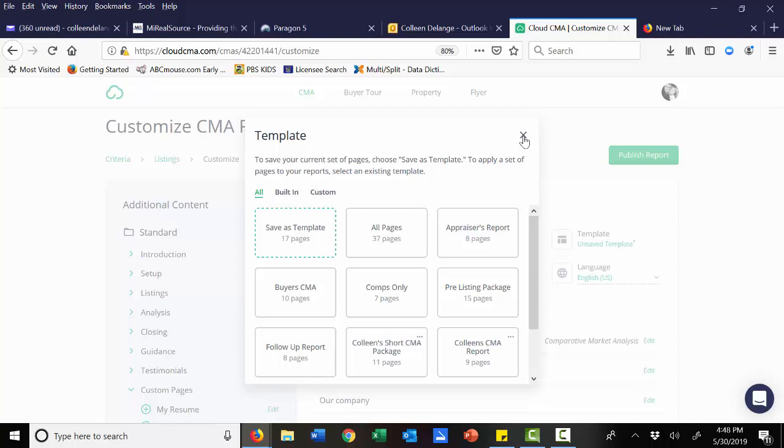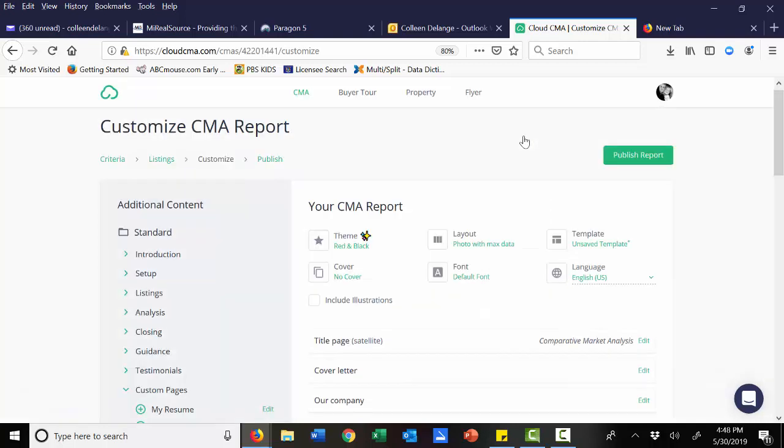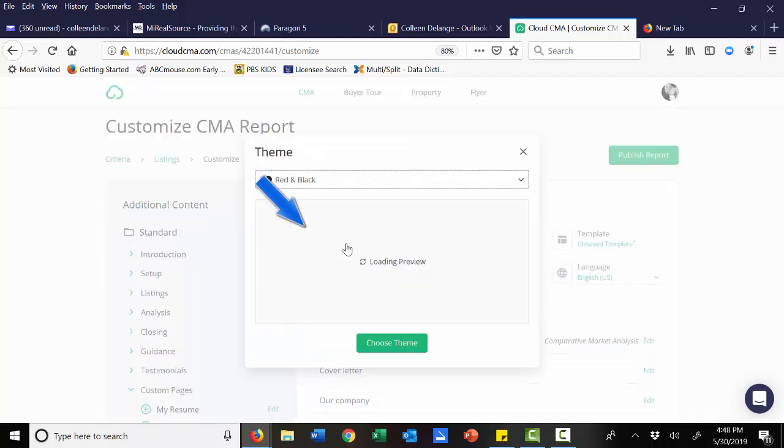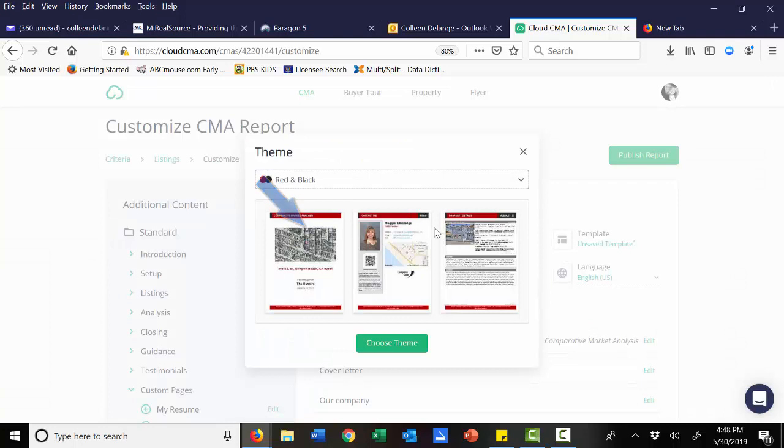But it will give you different options to choose from. Remember that when you go into Cloud CMA, especially if you're going in for the first time, you do want to make sure that your theme is correct. Meaning that your company colors represent your company colors.